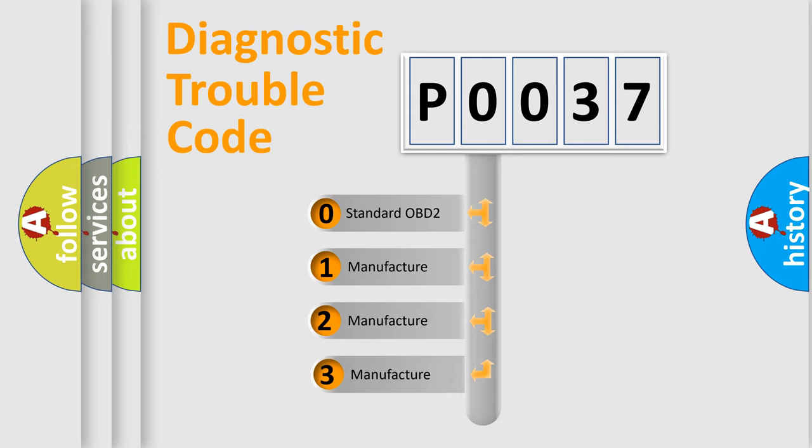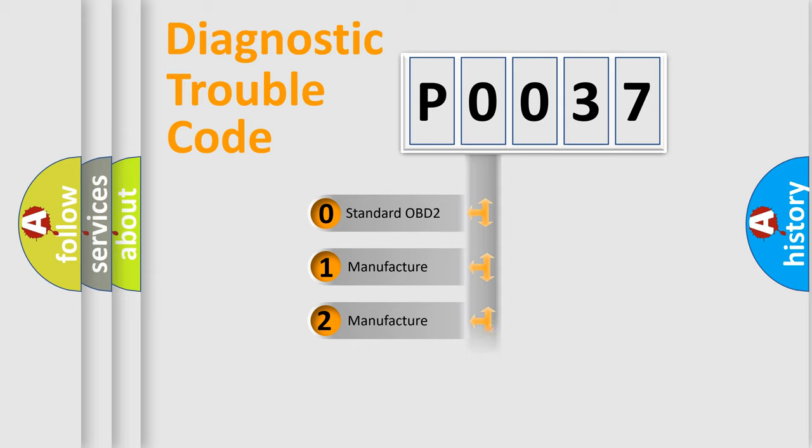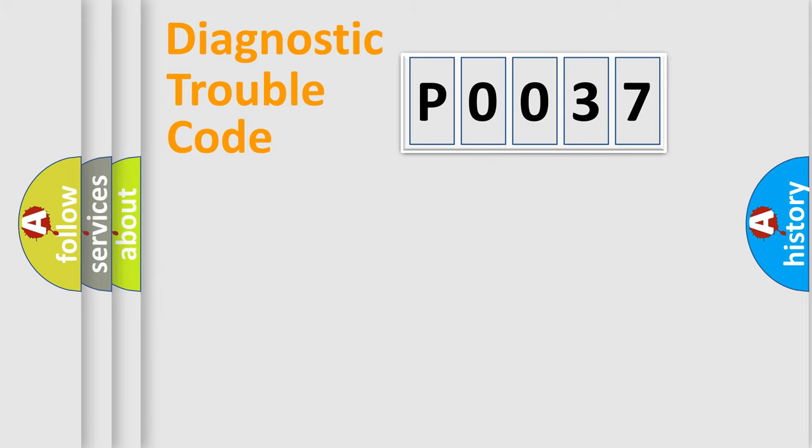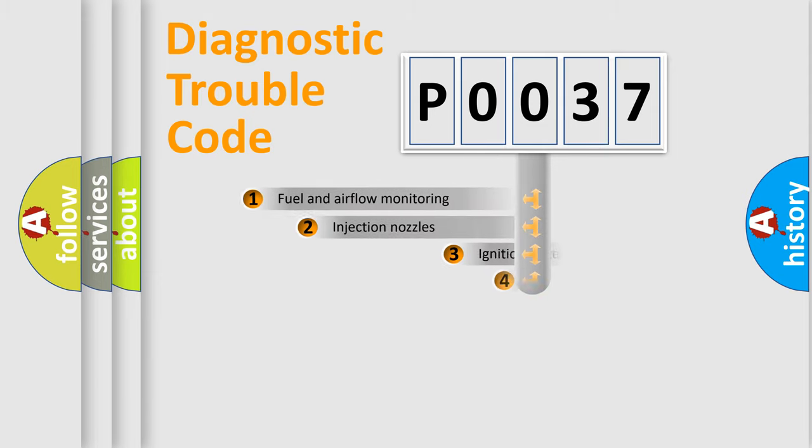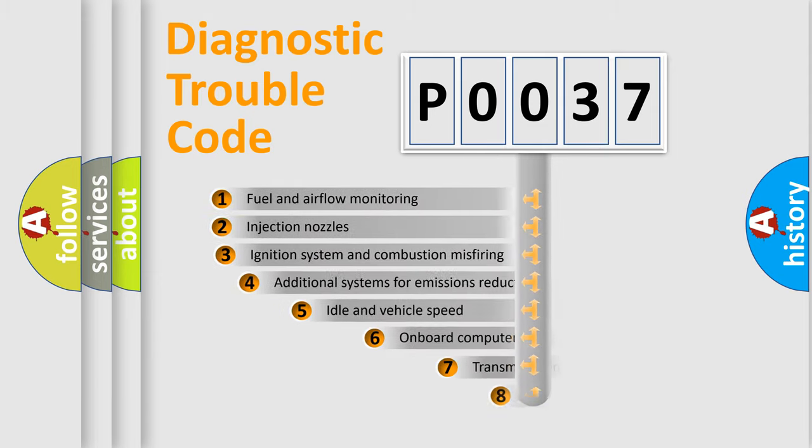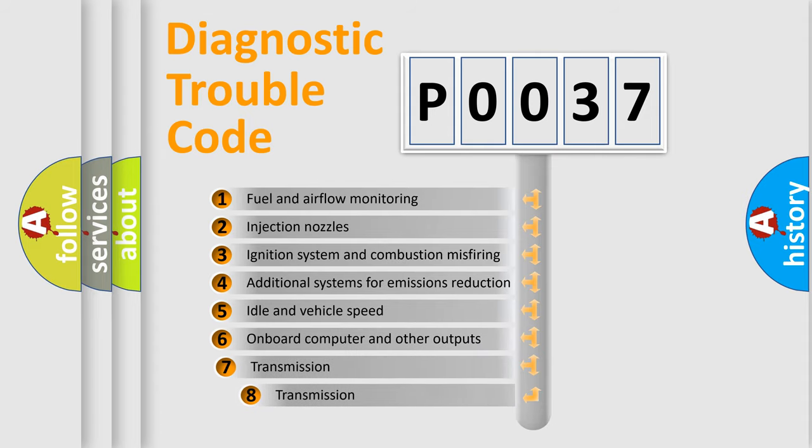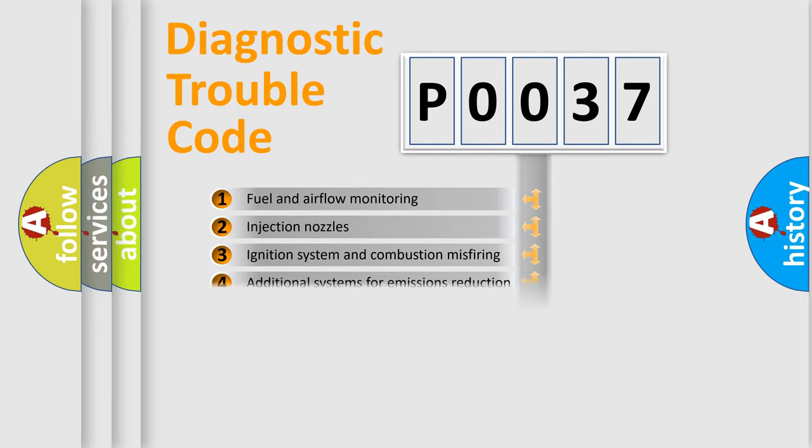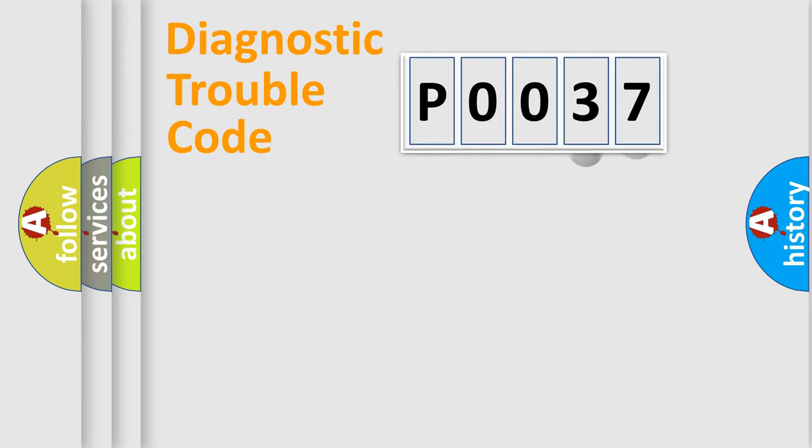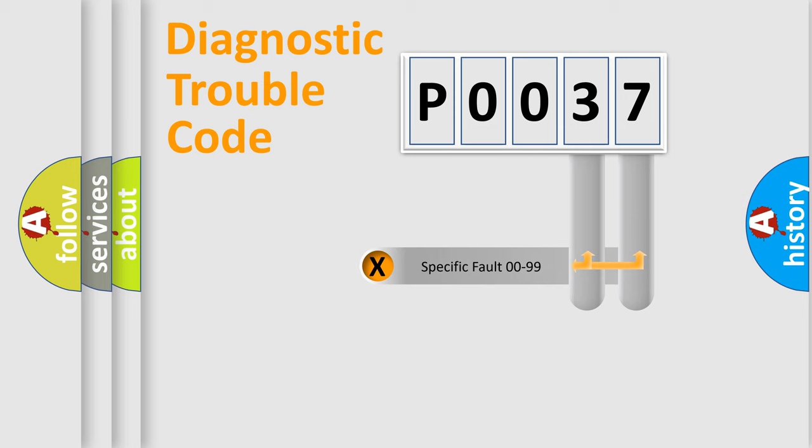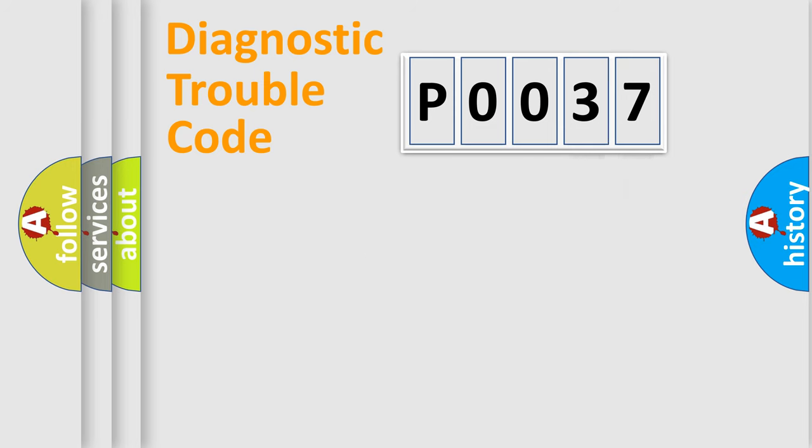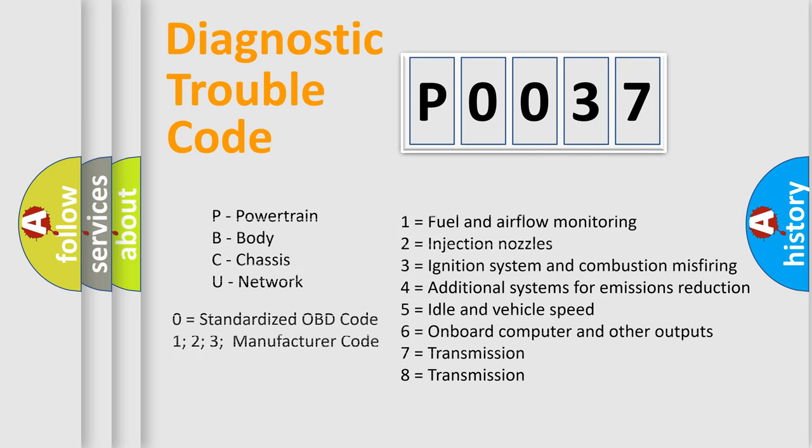If the second character is expressed as zero, it is a standardized error. In the case of numbers 1, 2, or 3, it is a more precise expression of the car-specific error. The third character specifies a subset of errors. The distribution shown is valid only for the standardized DTC code. Only the last two characters define the specific fault of the group.